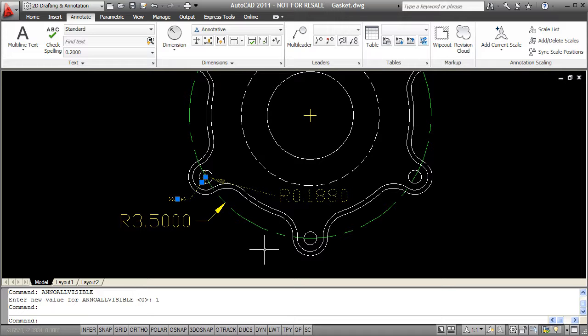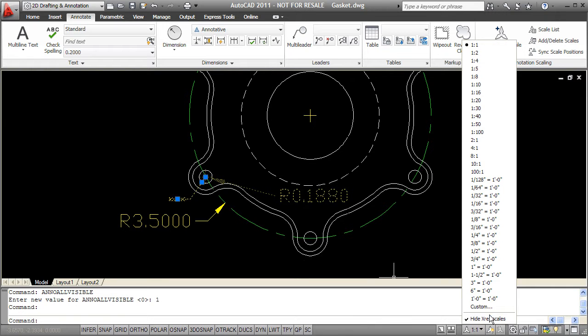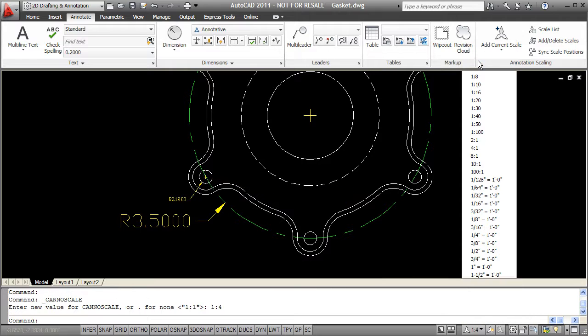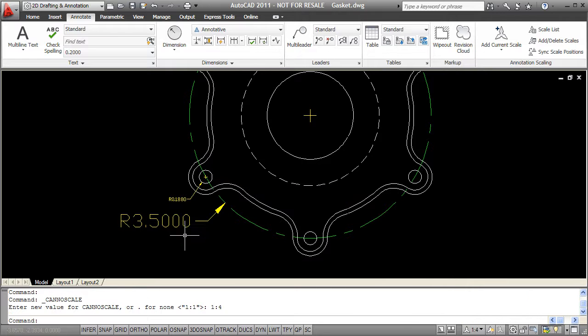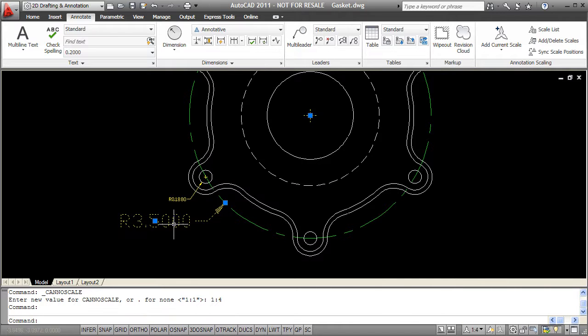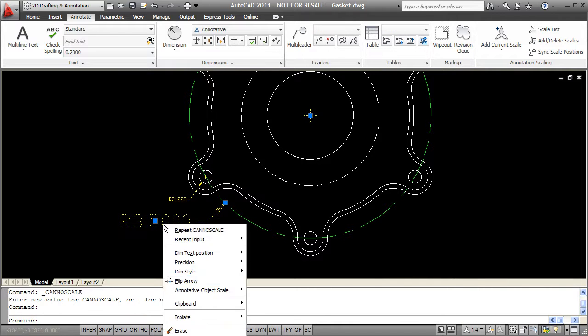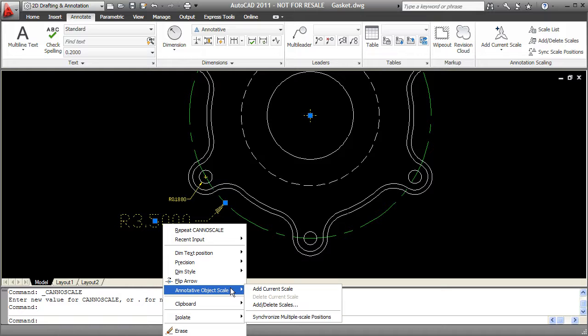So let me talk a little bit more about how you can add scales to these annotative objects. One way I can do it is to choose a new scale, say 1 to 4. This is how you saw it earlier, I can select an object, right click, go to annotative object scale and say add current scale.